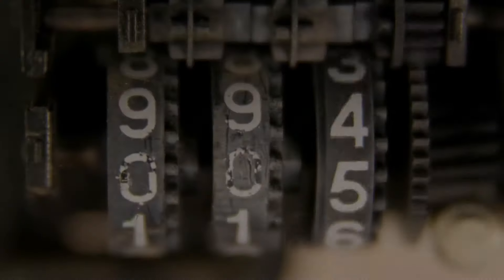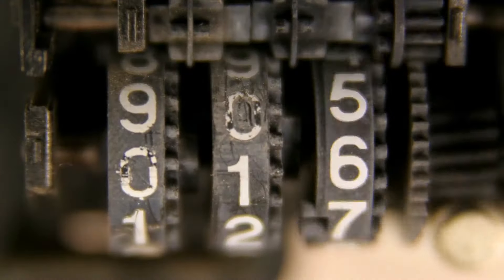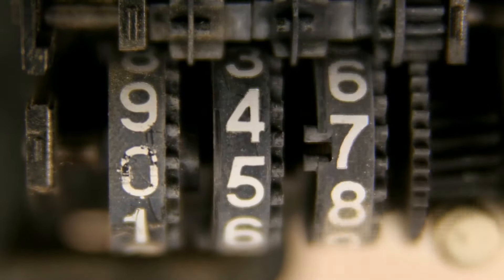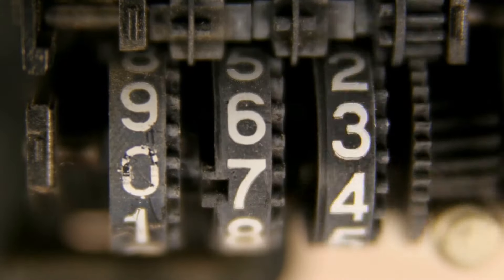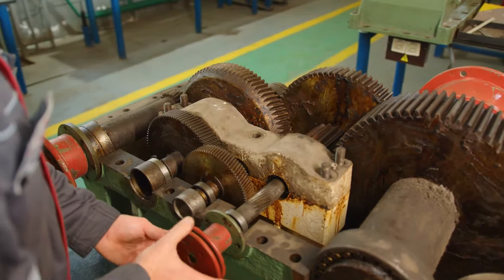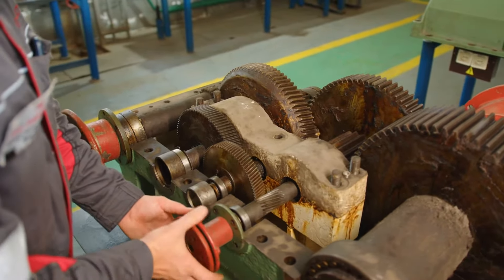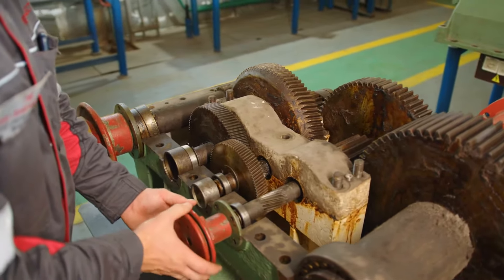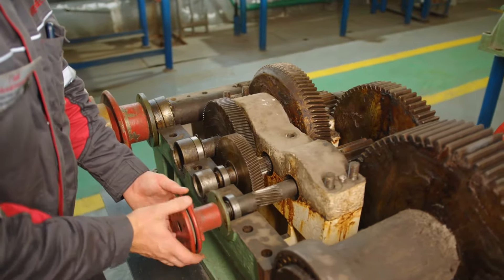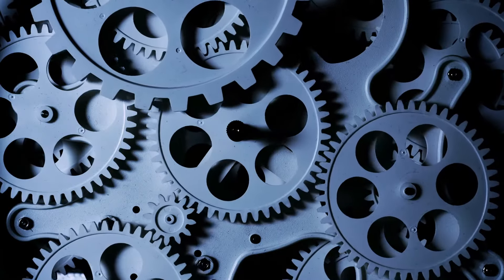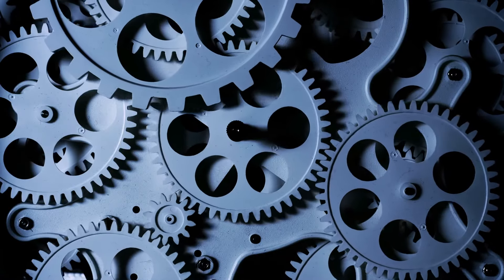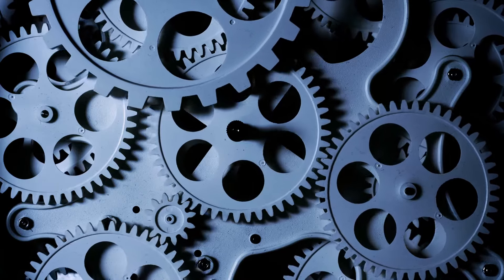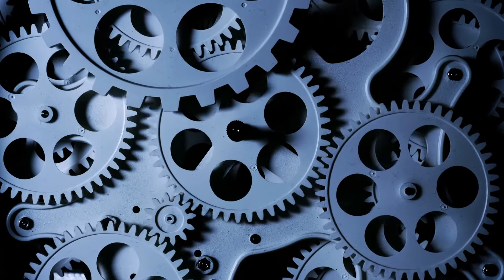Gears function in different ways. They change the direction of the applied force. They can multiply the applied force when the effort applied to a smaller gear moves over a greater distance than a connected larger gear. They can also multiply speed when a larger gear turns a smaller gear.